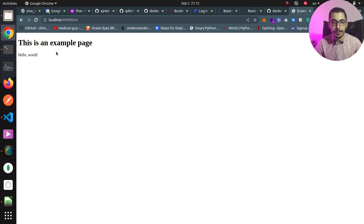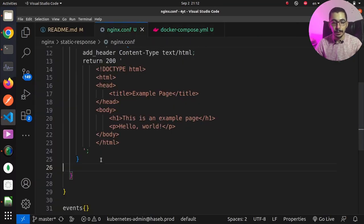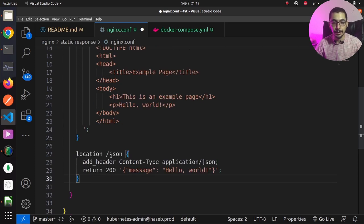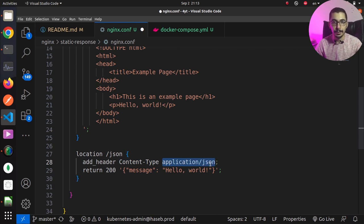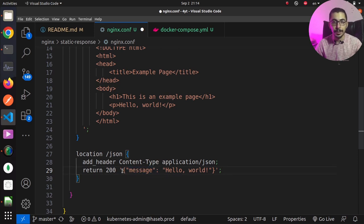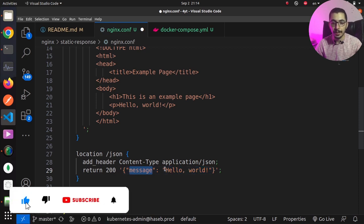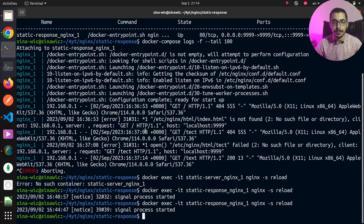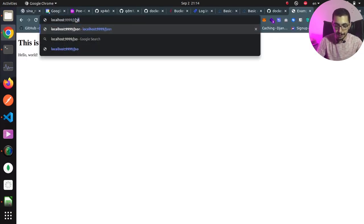Lastly, we'll see how to return a response in JSON format. Back in the configuration, I add a location block for /json. Using add_header, I set the Content-Type to application/json so the client knows the response is JSON. Then using the return directive with status code 200, inside single quotes I send a static JSON object with the key 'message' and value 'Hello World'.